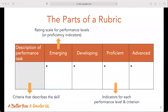The detailed rubric is made up of three parts. The first is the rating scale for performance levels, also referred to as performance or proficiency indicators. In the template, you'll find that this is already determined for you as: emerging, developing, proficient, and advanced.